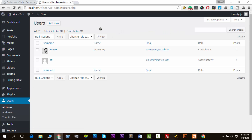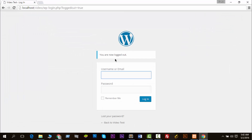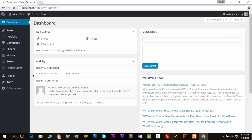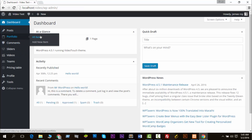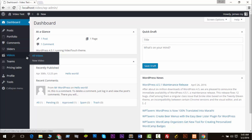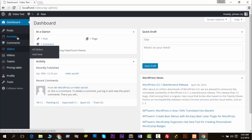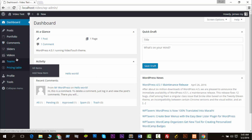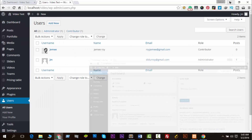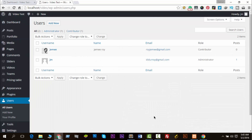First, create a new user as a contributor in your users. Now logged in as the contributor, we can see there are a couple of post types: portfolio, sliders, videos, themes, and presentable. We just want to keep the videos and remove the rest for customers. So how do we do it? Just watch this video.